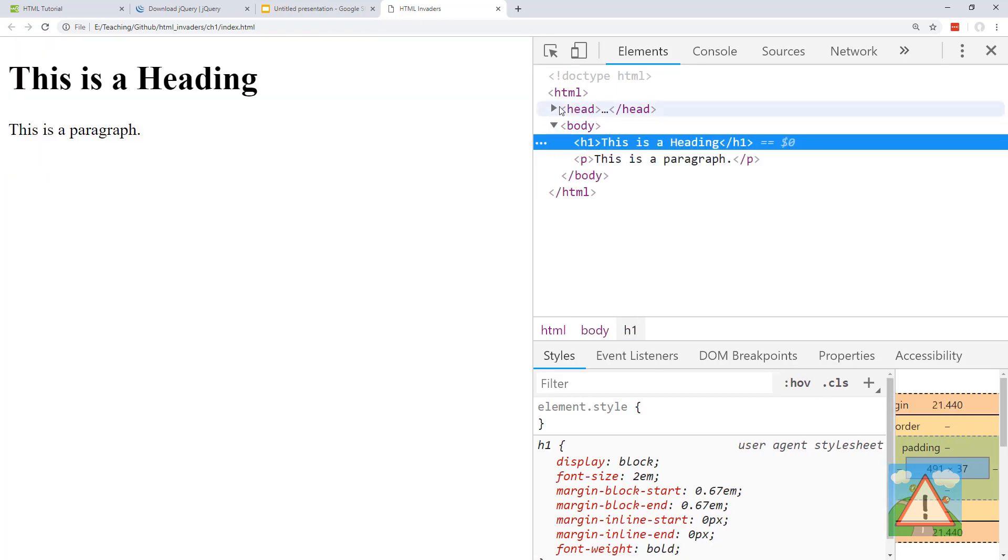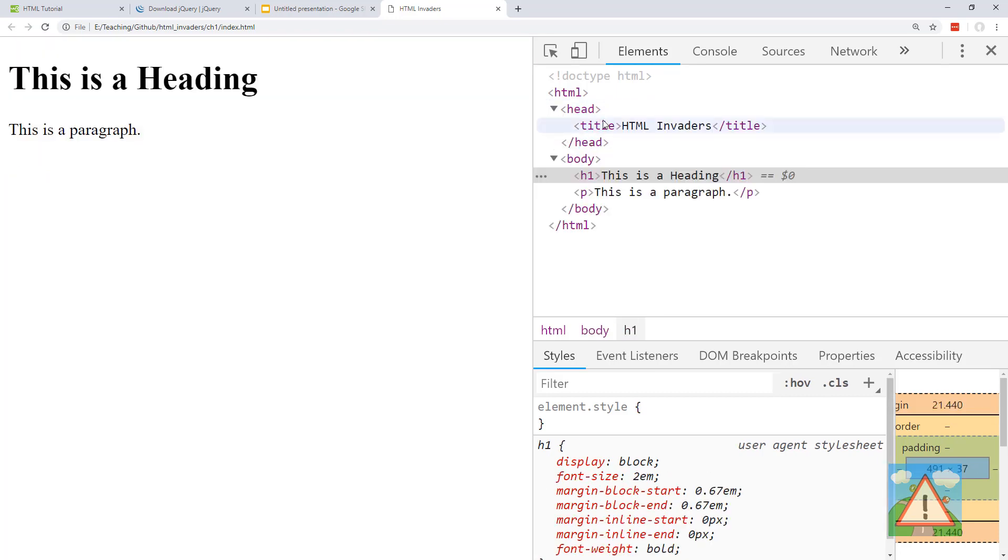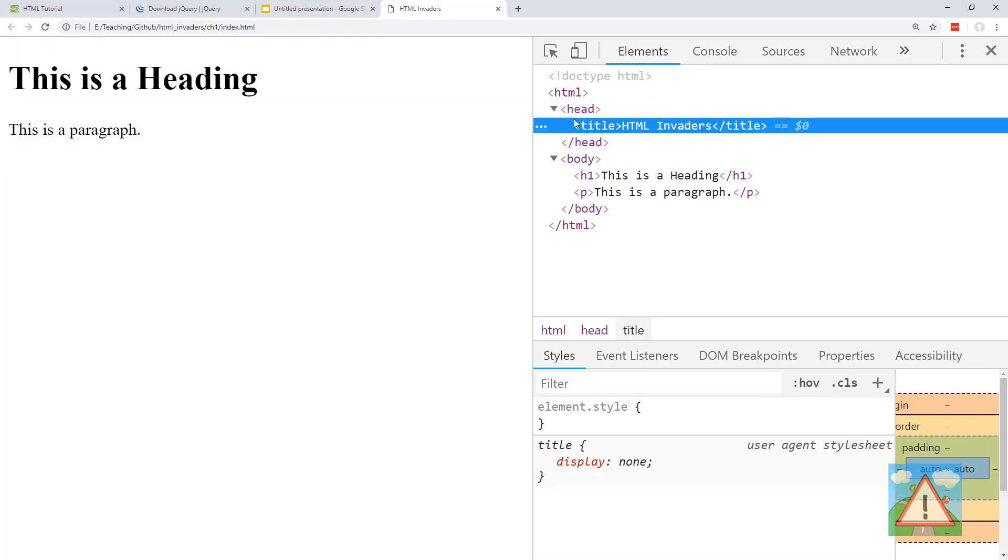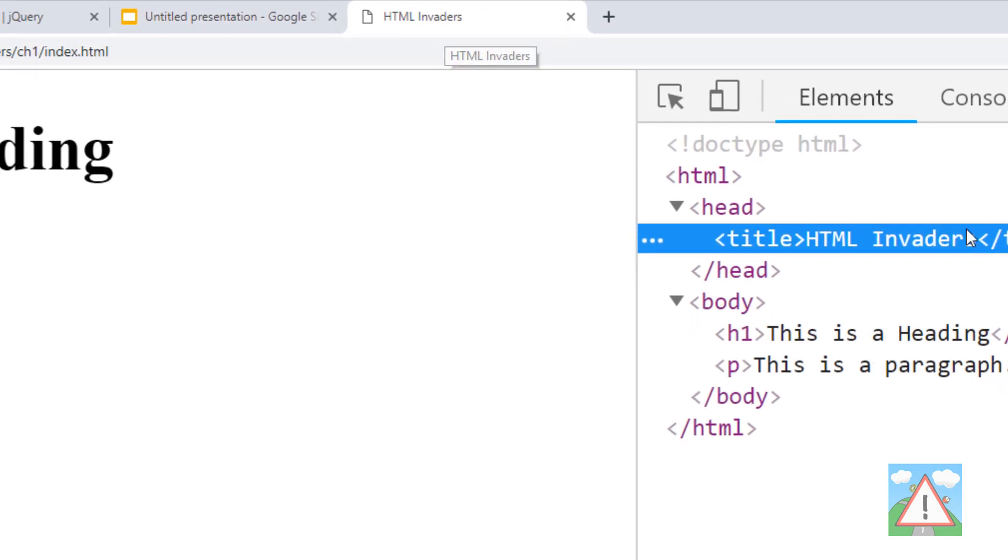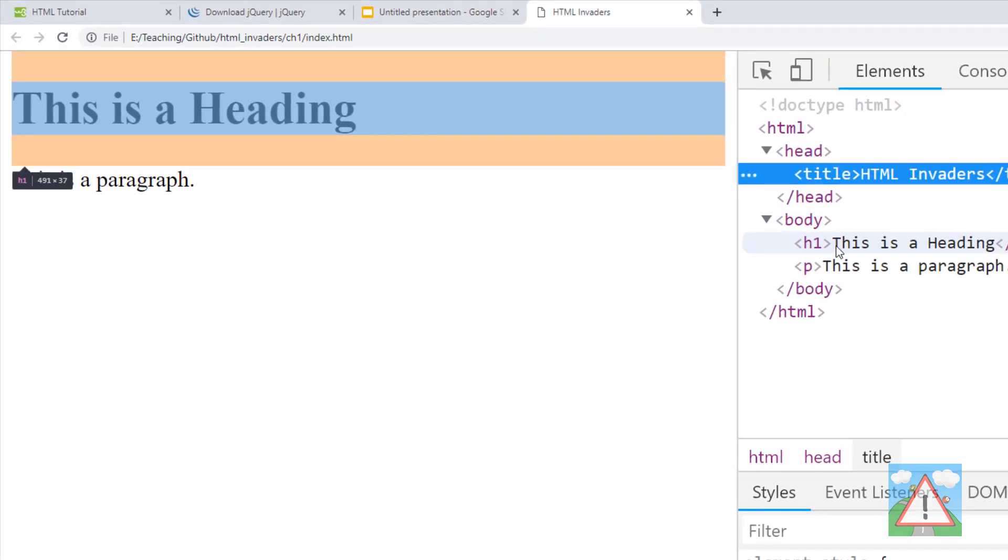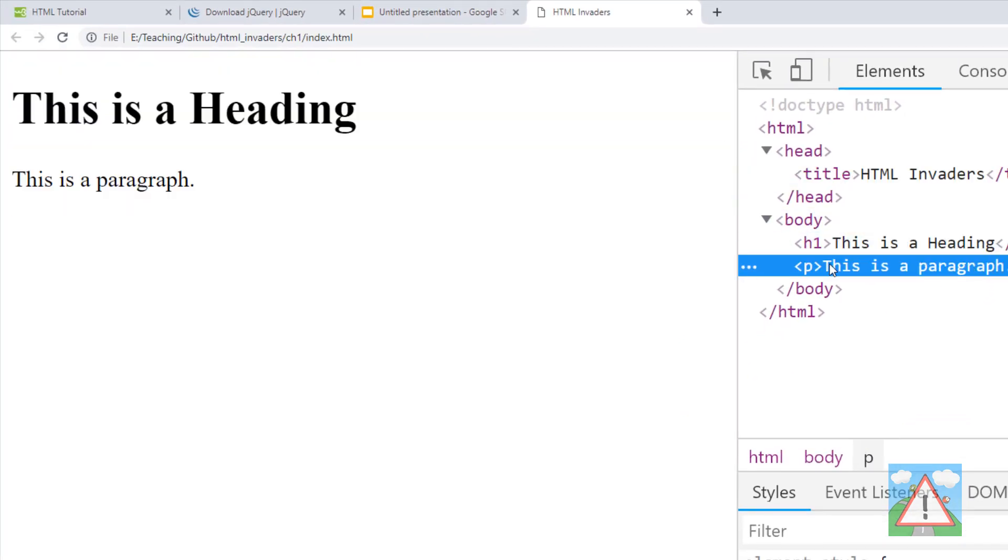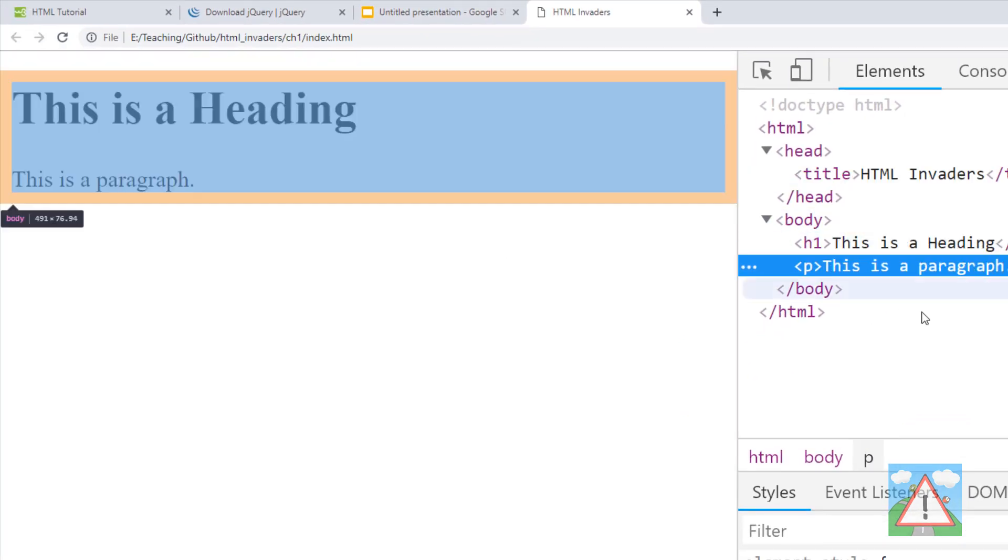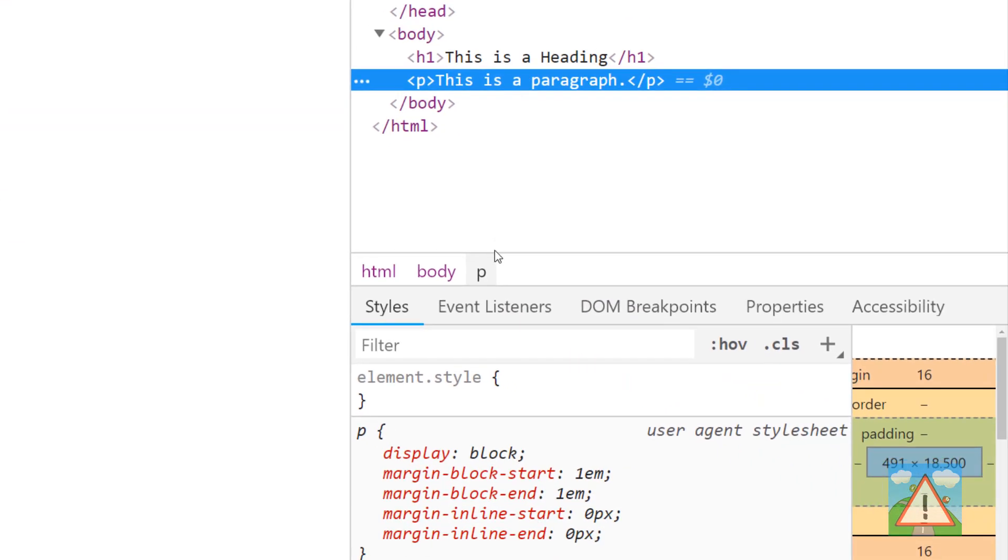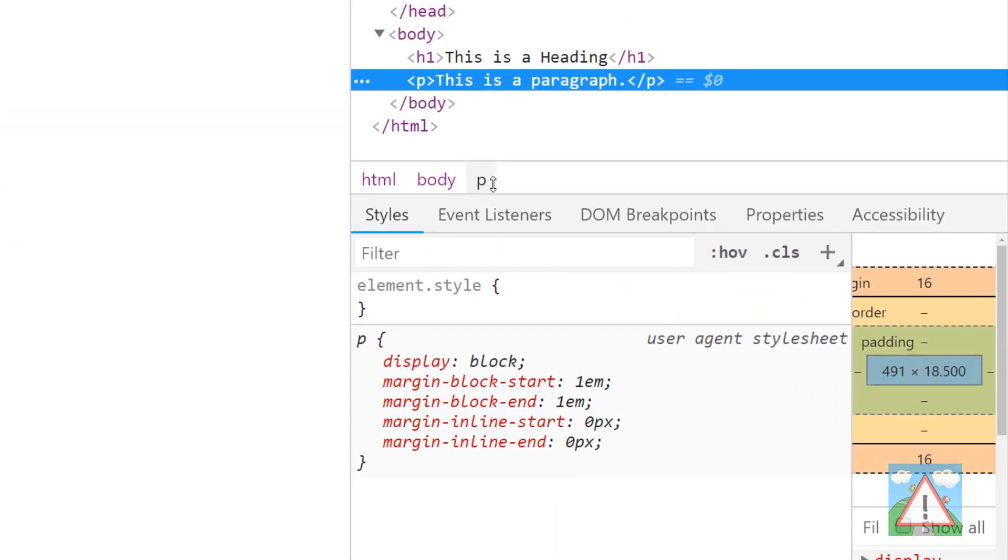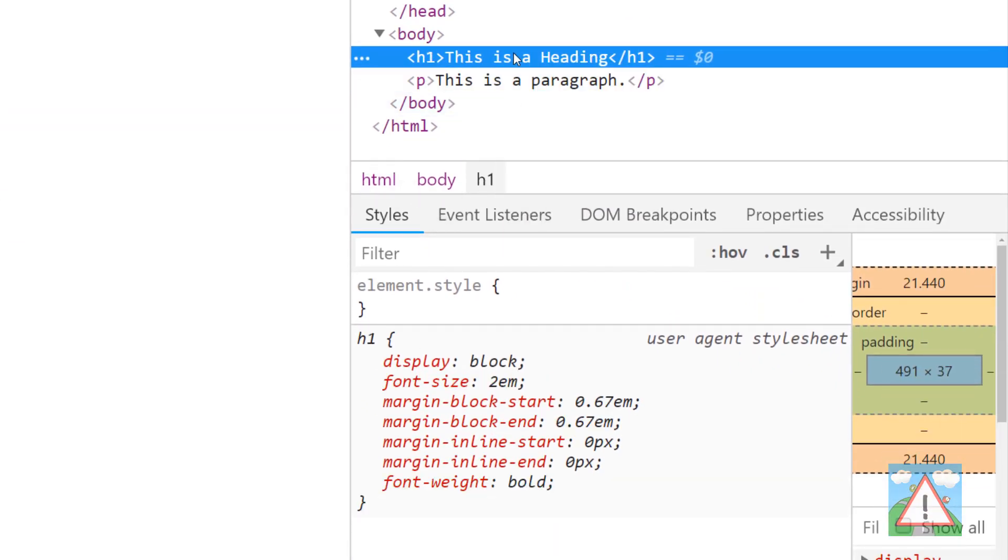We can see that the HTML Invaders title is set on the tab here. We've got our H1 and our body, we can select them. And not just that, we can see further down the bottom here the default styling applied to each of these elements.